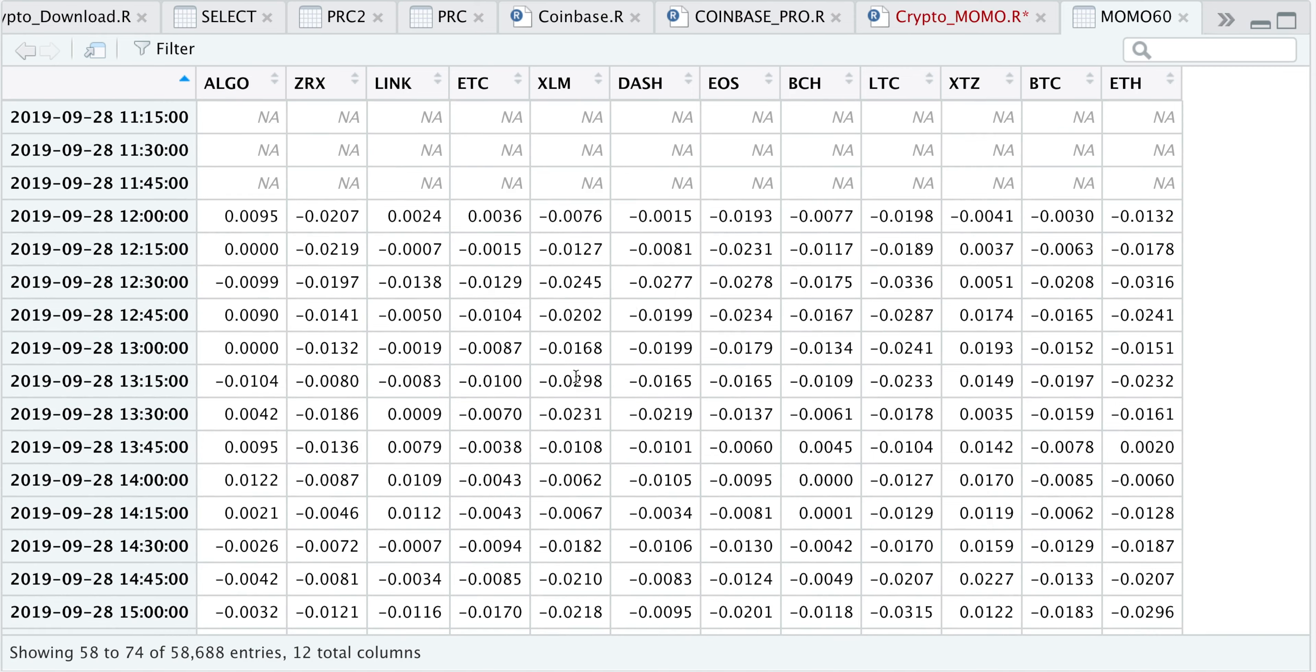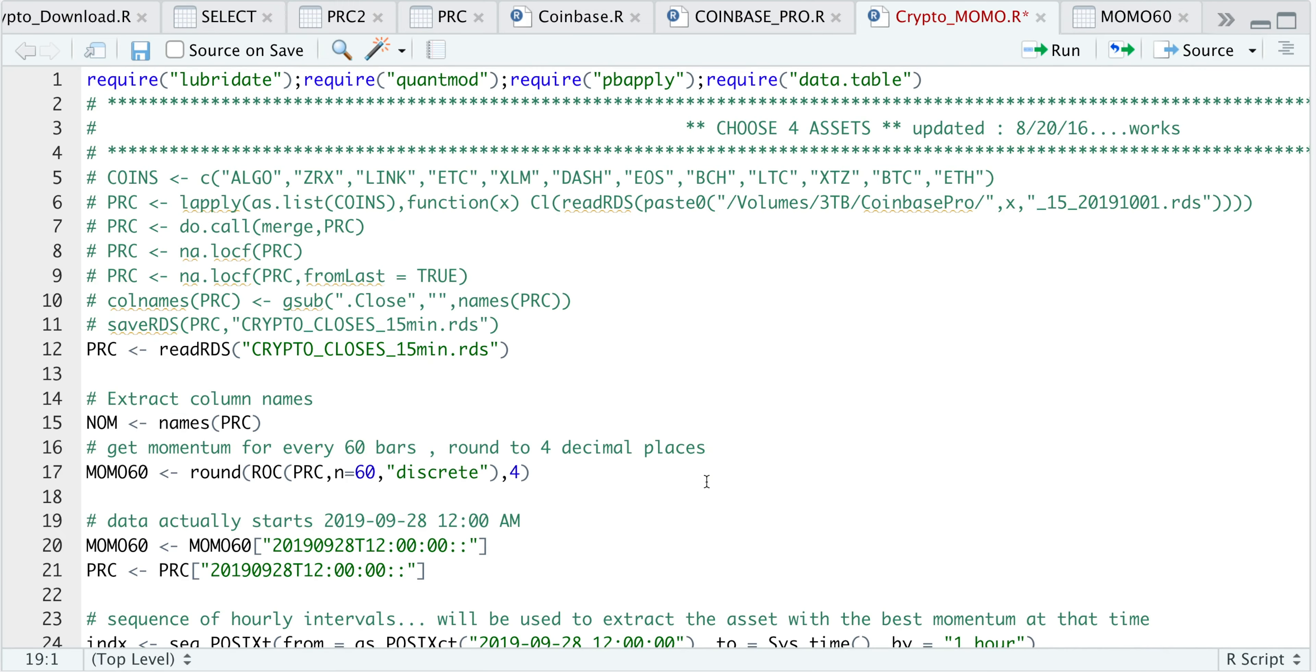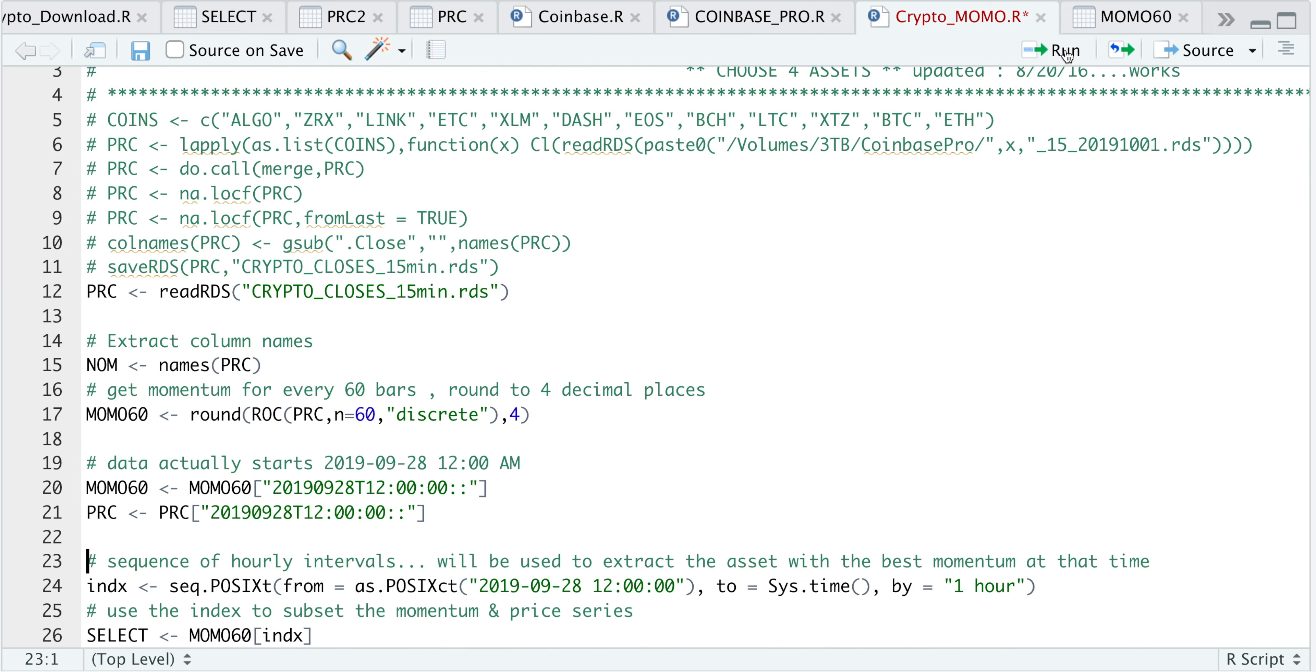I'll get rid of these NAs by starting the actual data on 9/28 at midnight. We'll also start our price series at the same time interval, just to keep things consistent. If your date and time differ from my price series, it may be due to the fact that you're in a different time zone, so just adjust the price series accordingly.